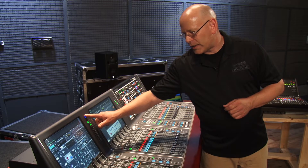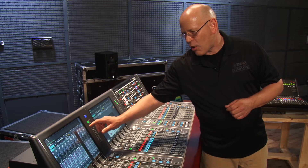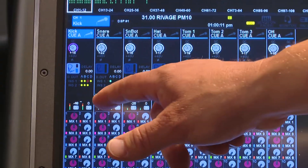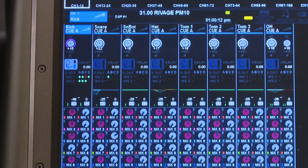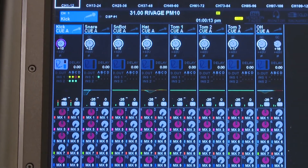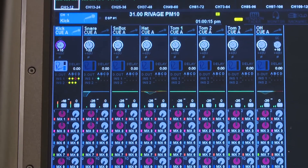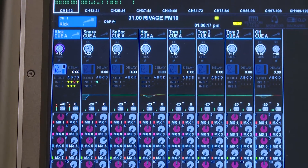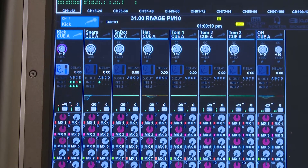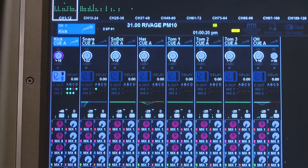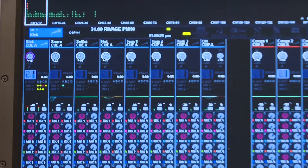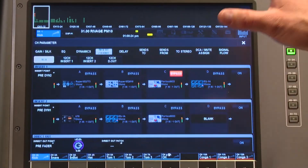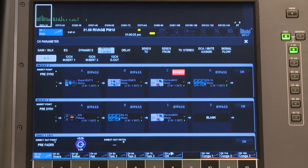Another view is the overview screen, where we can see a lot of information. Right there we can see that red circle, so just at a glance we can see that we're bypassed. That's a couple of things to note on ways to look at bypass status.